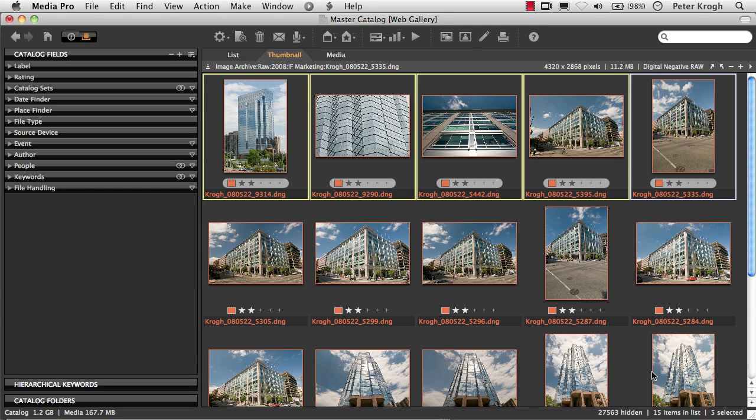So I have 15 items showing, 5 are selected. If I ran it on this, it would still run on all 15.